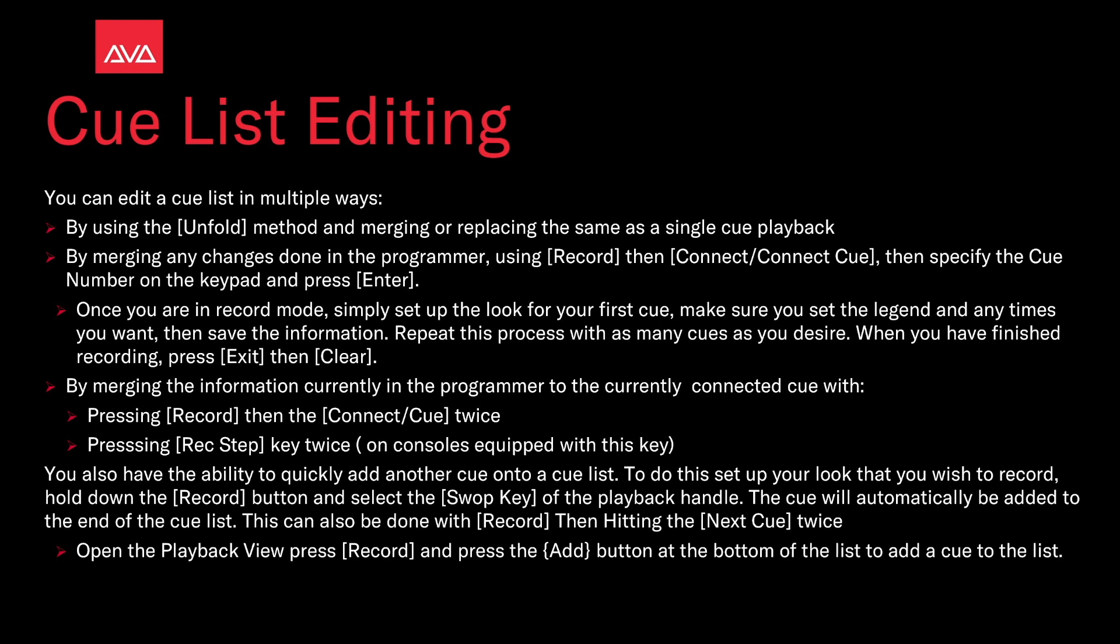Once you're in the record mode, simply set up the look for your first cue. Make sure you set the legend and any times you want and save the information. Repeat the process with as many cues as you desire. When you have finished recording, press Exit then Clear.